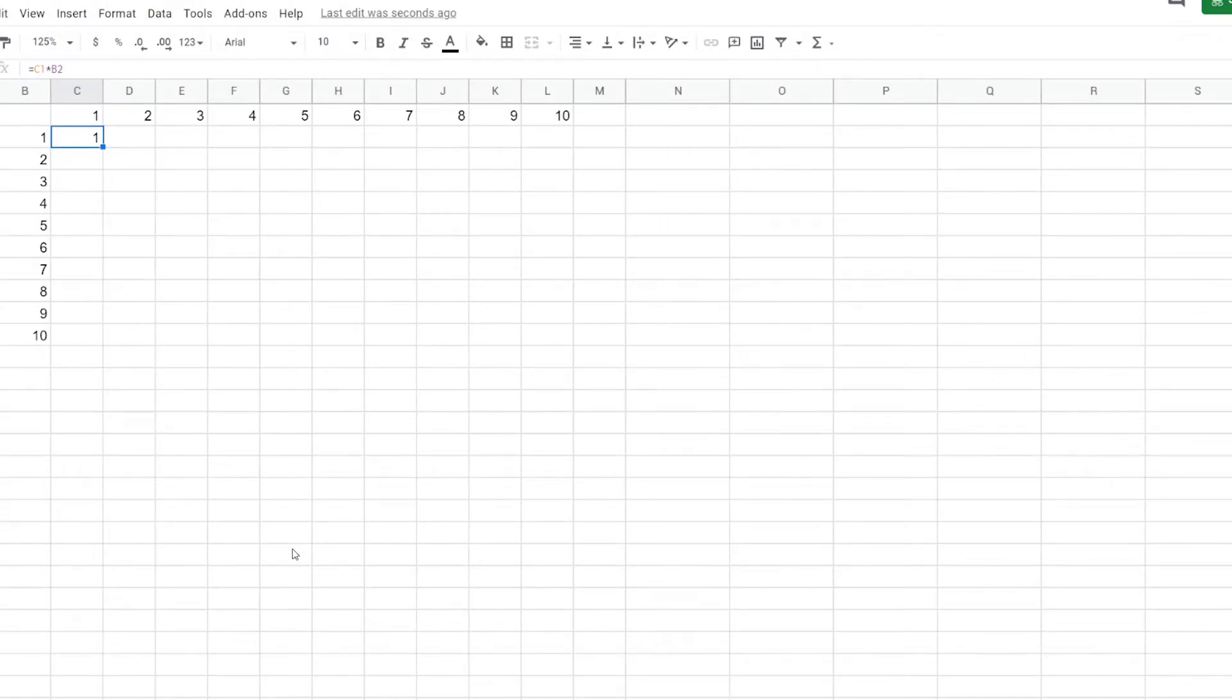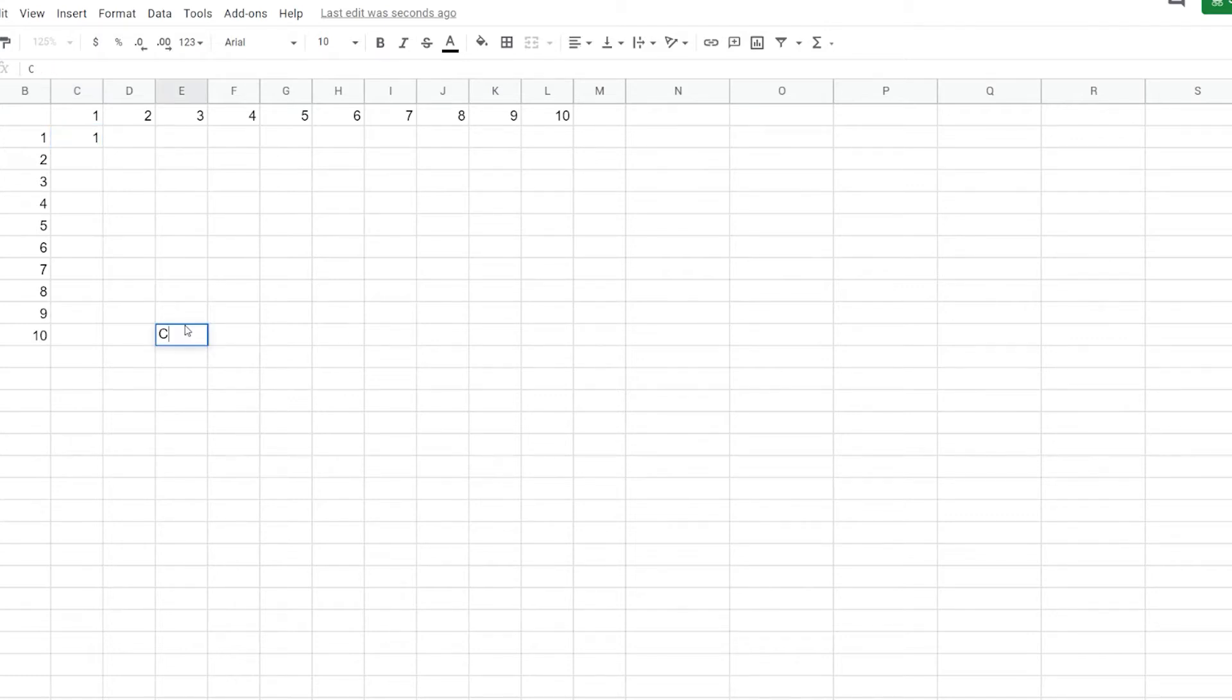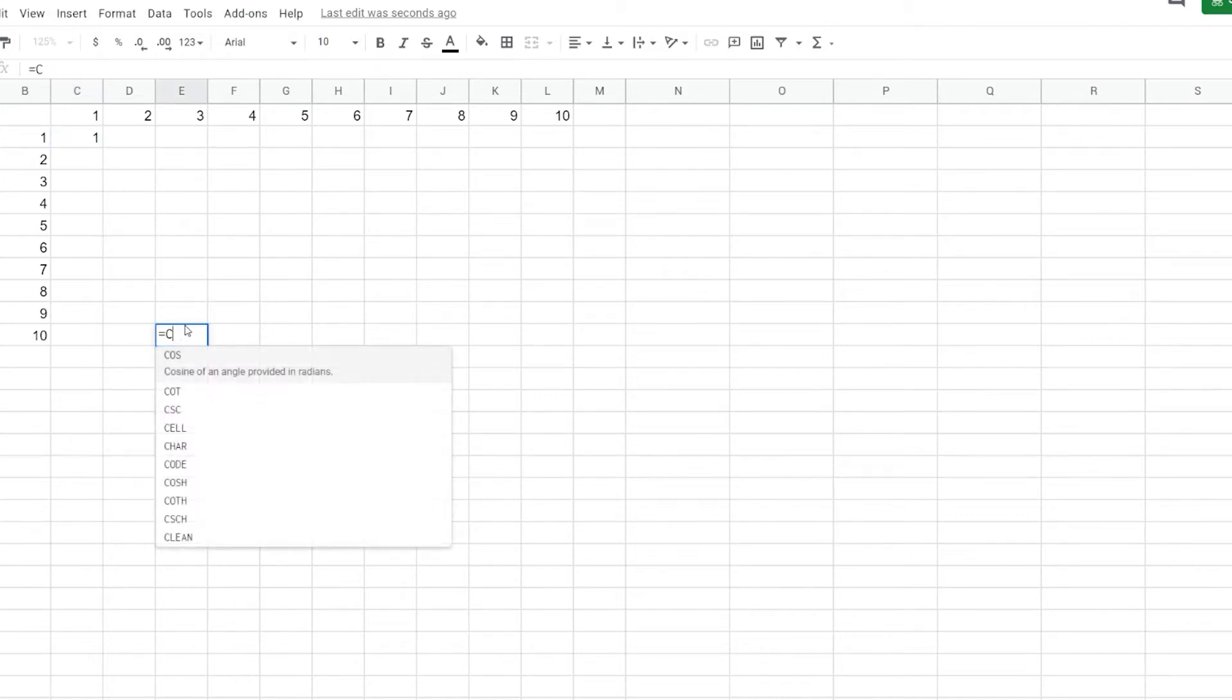Today we're taking a quick look at cell reference locking. So what do I mean by this? When you type in a cell reference, let's just say equals C1.